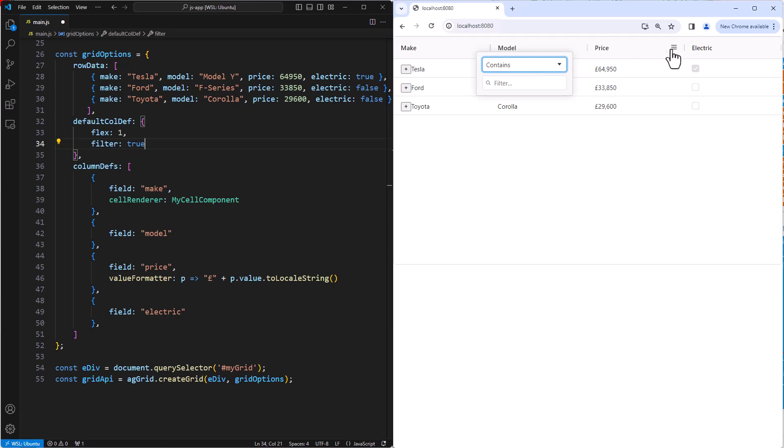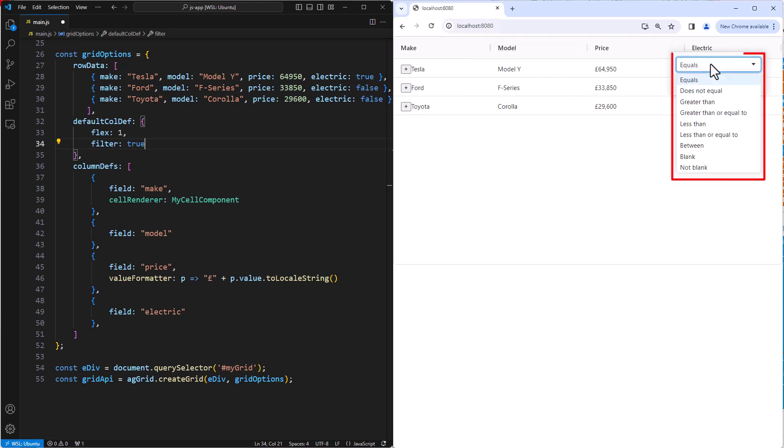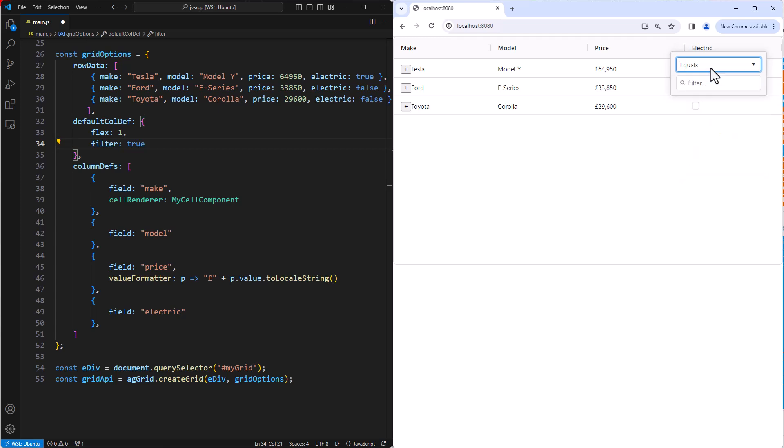Then on the price column, the grid provides a number filter with values equals, does not equal, greater than, greater than or equal to, etc. Again, operations that make sense for a number of values. So for the last column, we have booleans. So a boolean filter is provided.